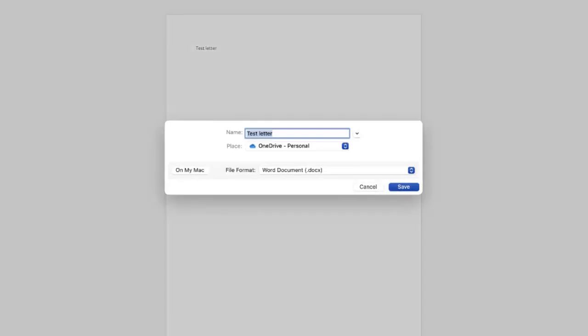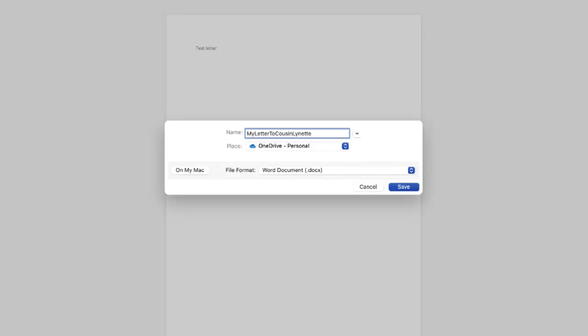Okay, test letter. I'm going to click on file, save as, and give it a name. Hmm, boy, this took my letter to cousin Lynette. And I don't know why I left the spaces out. It really shouldn't make any difference, but I did. You don't have to do that.